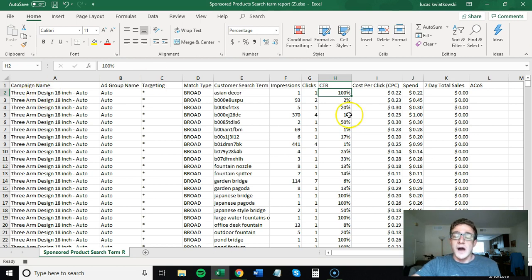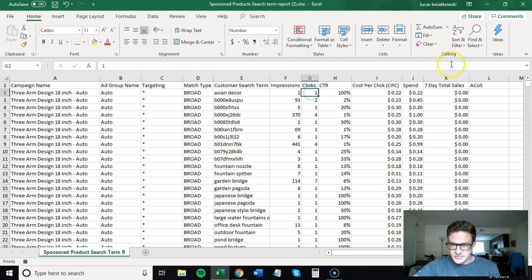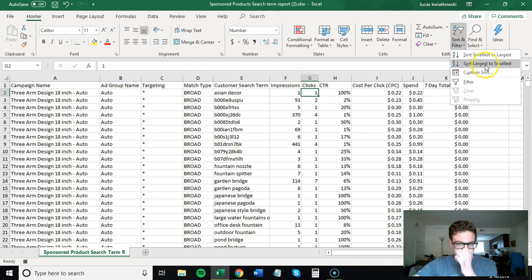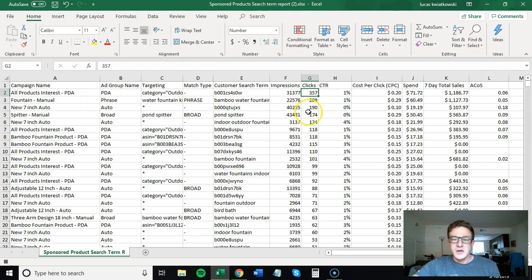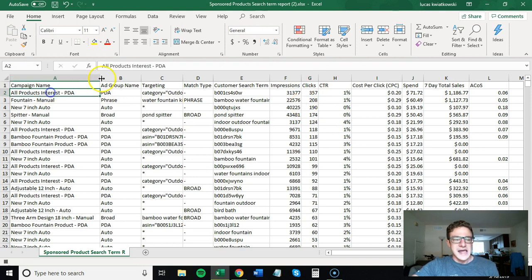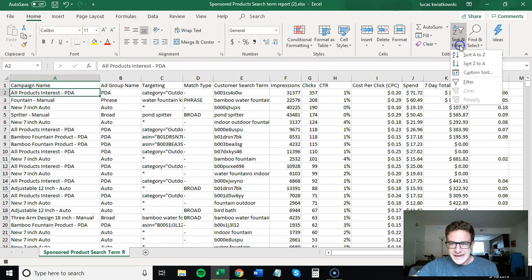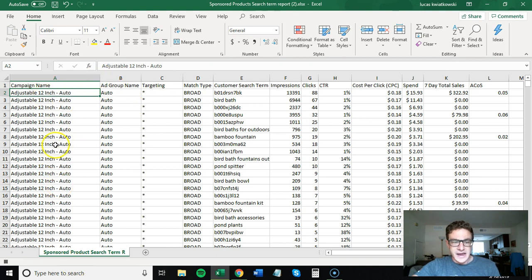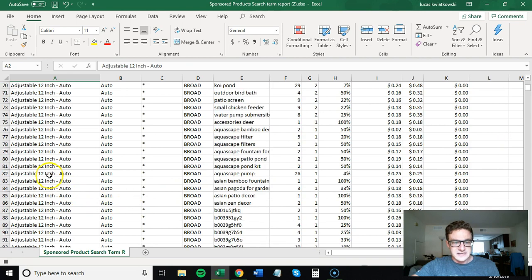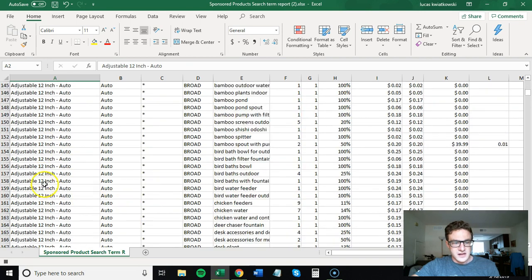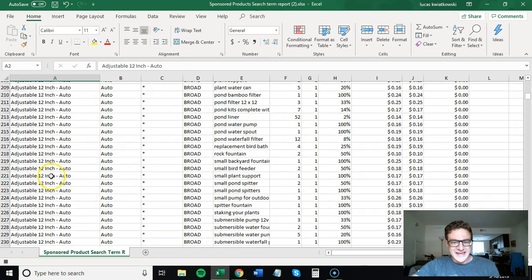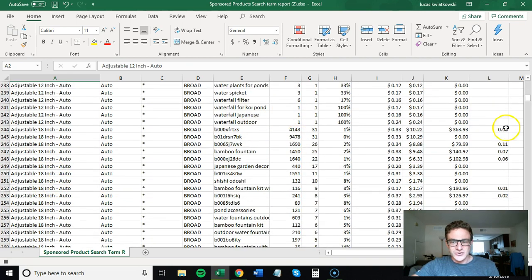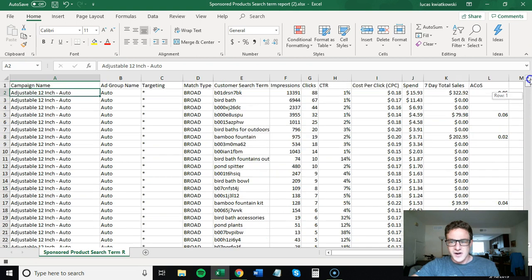After this, this is when you want to start doing your sorting. I like to sort clicks largest to smallest. That's how I like to look at search term reports. You sort this largest to smallest and then you sort the campaign name from A to Z. So now you have, you see this campaign is sorted from clicks largest to smallest. And then we will get to the next campaign sorted clicks largest to smallest.